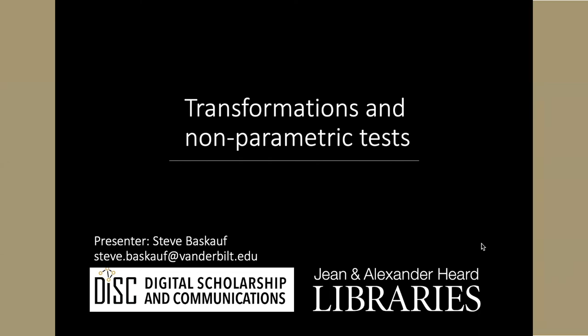My name is Steve Baskoff, and I'm with the Digital Scholarship and Communications Office of the Jean and Alexander Heard Libraries of Vanderbilt University.